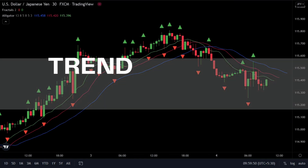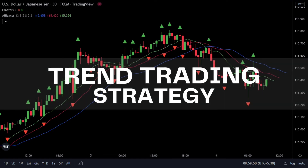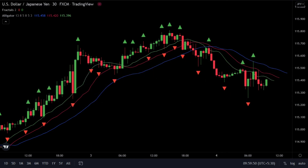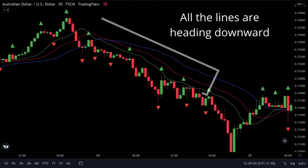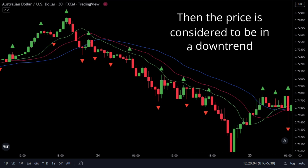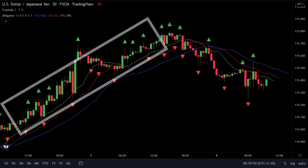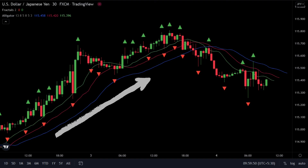Now, let us understand a trend trading strategy using fractals. For that, we will use the Alligator Indicator, created by Bill Williams. If the price is below the alligator lines and all the lines are heading downward, then the price is considered to be in a downtrend, and we will only look for sell signals. Similarly, if the price is above the alligator lines and all the lines are heading upward, then the price is considered to be in an uptrend, and we will only look for buy signals.